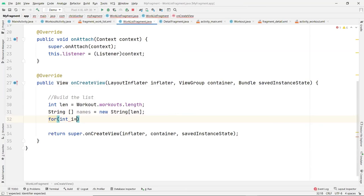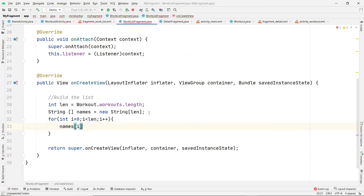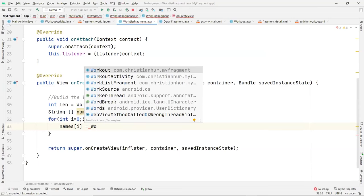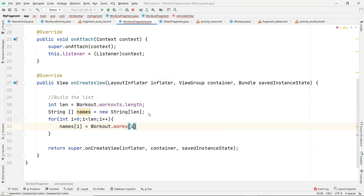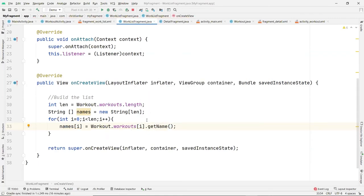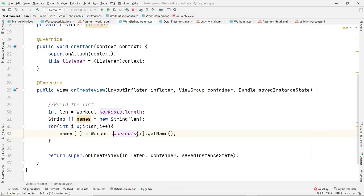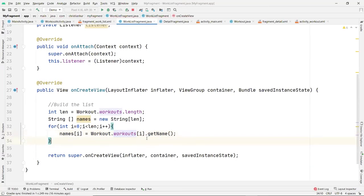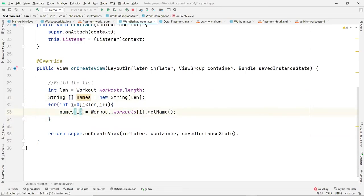Now populate the names array using a for loop — iterating from zero to length, and setting names at each position to Workout.workouts[i].getName(). Alternatively you can call the getWorks(i) function since we made both public — either one works fine.